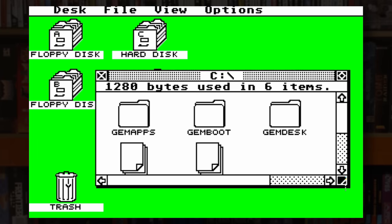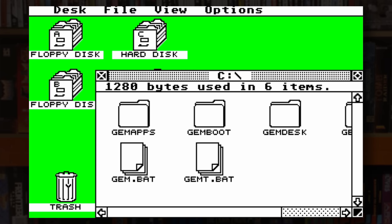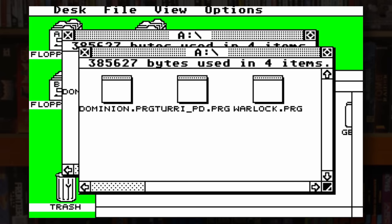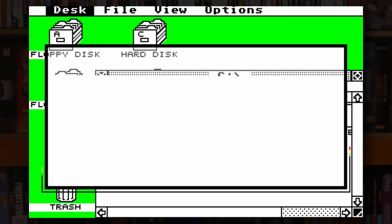This is GEM, or to give it its full name, the Graphics Environment Manager, as released by Digital Research Incorporated in 1985, and ably demonstrated here on the Atari ST. GEM is a graphical user interface designed to sit on top of an underlying operating system, such as Digital Research's own CPM, Microsoft's MS-DOS, IBM's PC-DOS, or in this case, Atari's TOS.